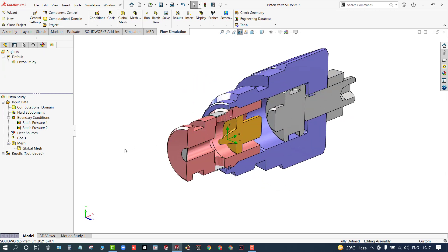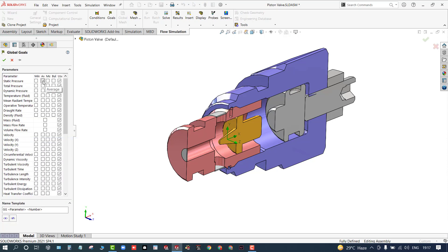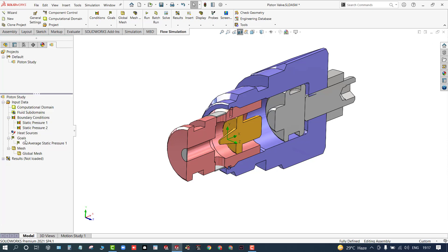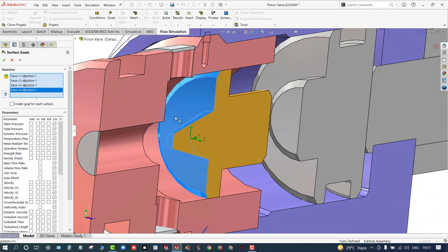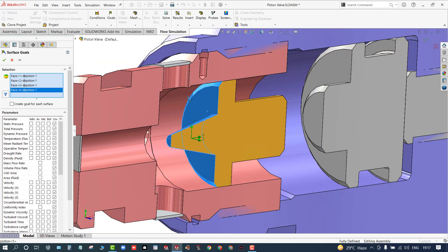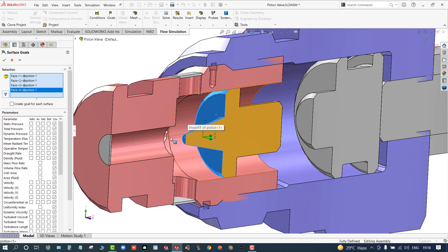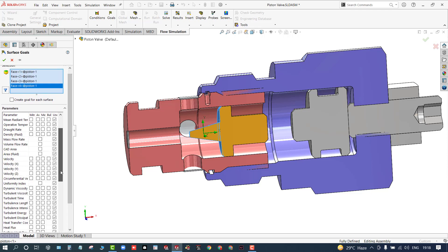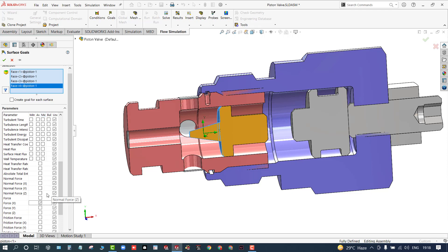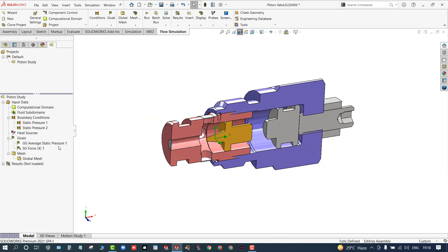Next, I'll assign goals. There are different kinds of goals: global goals, surface goals, volume goals, and equation goals. Right now I'm going to set the average static pressure on the entire model region. I also need a surface goal on this nozzle to calculate how much normal force is acting on it due to the liquid water flow. The force is along the X-axis, and I'll set the goal to maximum force.